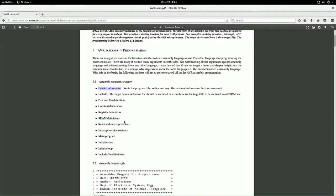Then constant declarations, register definitions, RAM definitions, and then reset and interrupt vectors - very important. This is where all the branch-offs occur, all ISR subroutine starting addresses. Then the ISRs themselves, the main program initialization, and the infinite loop. The infinite loop does main initialization and then waits for interrupts - when an interrupt service routine comes, it goes out, finishes, and returns to the infinite loop. Then you include external files.